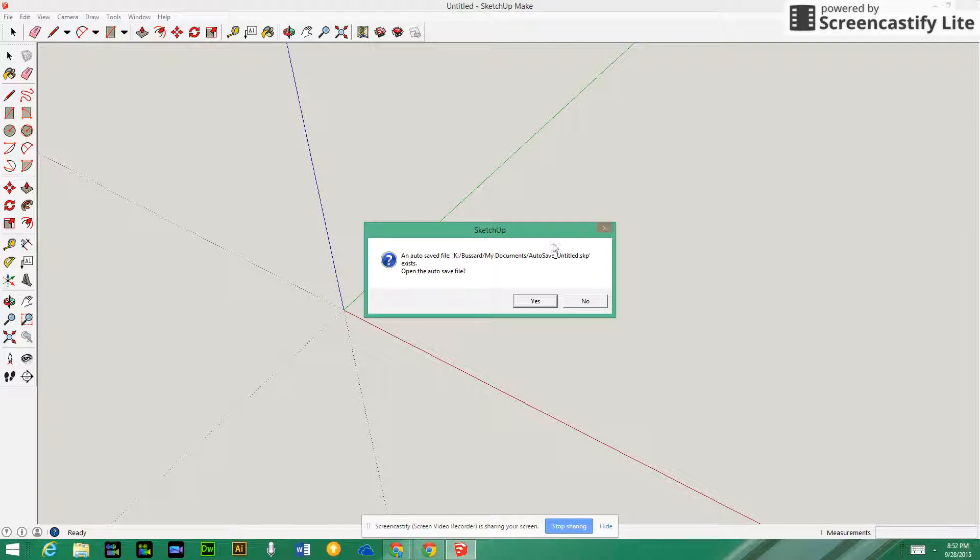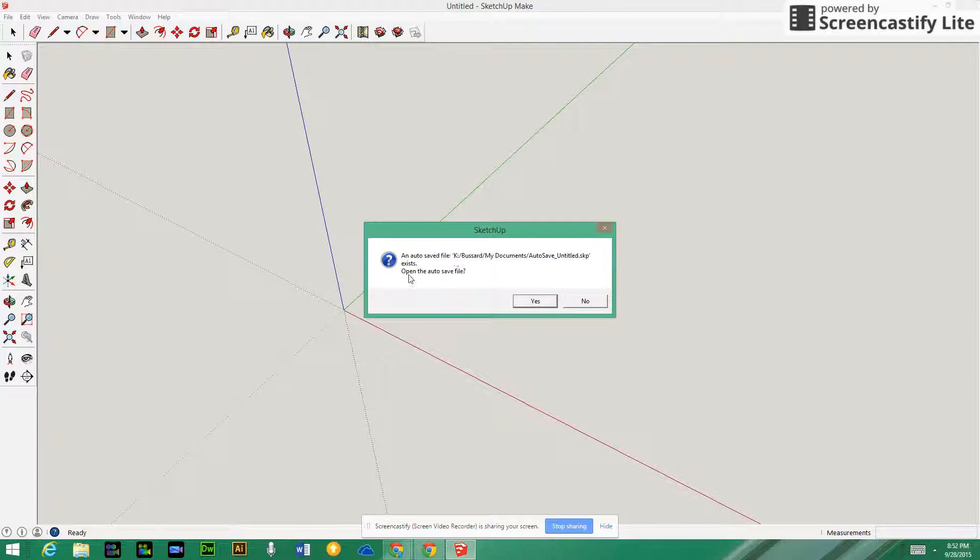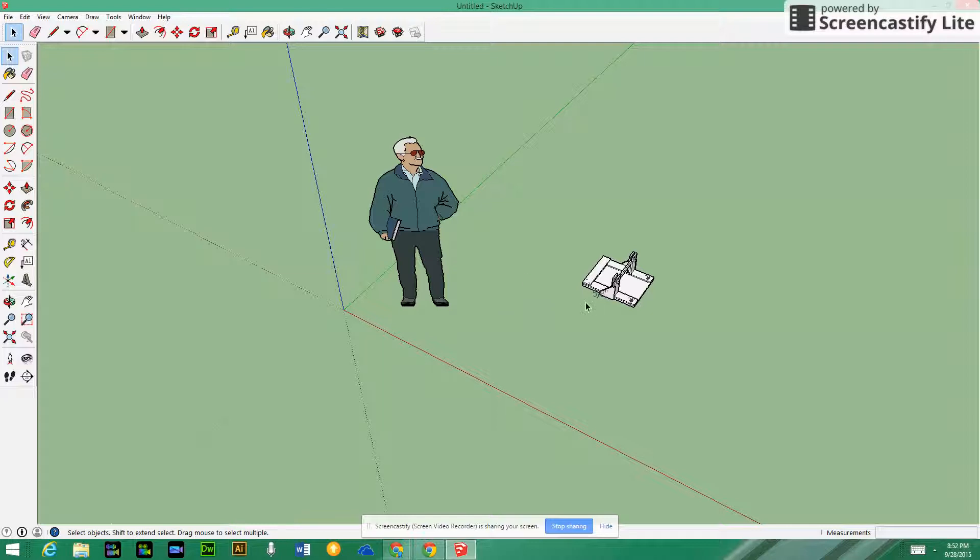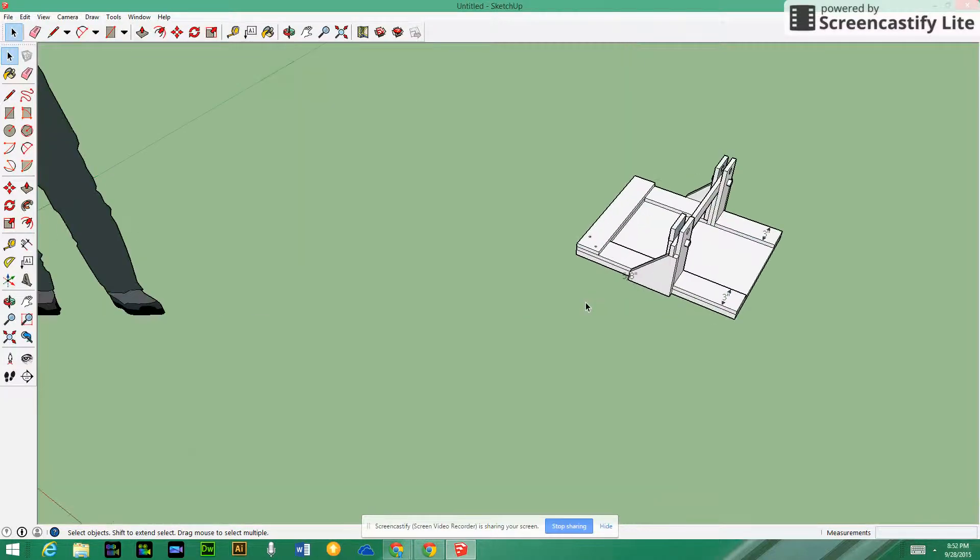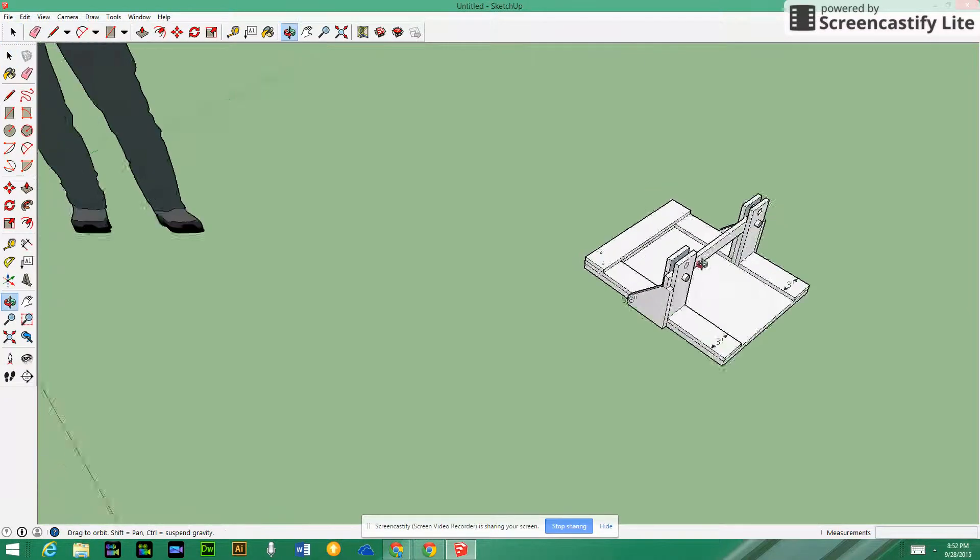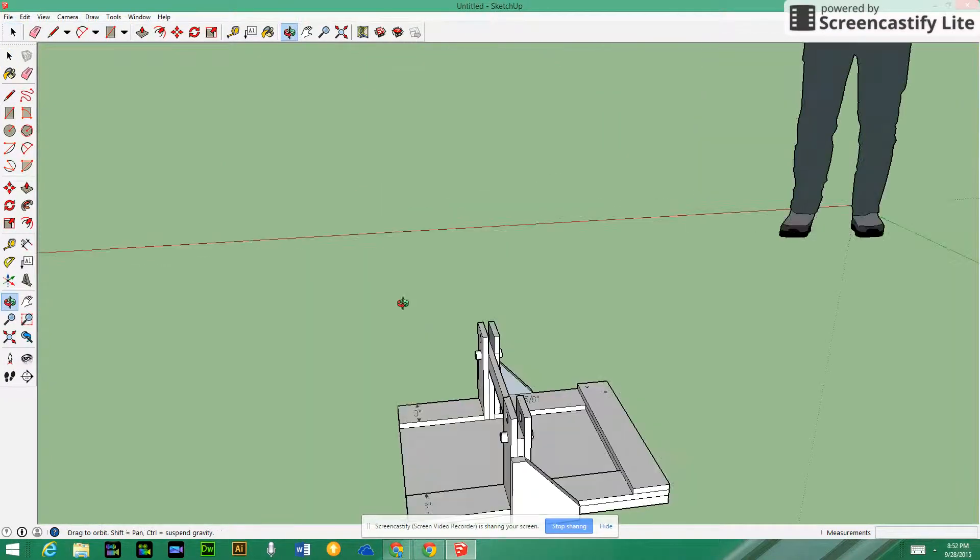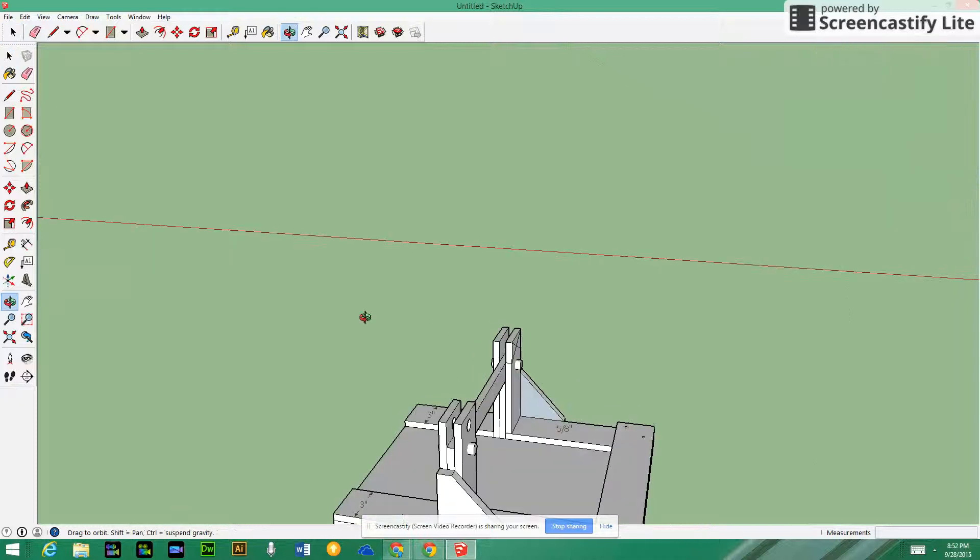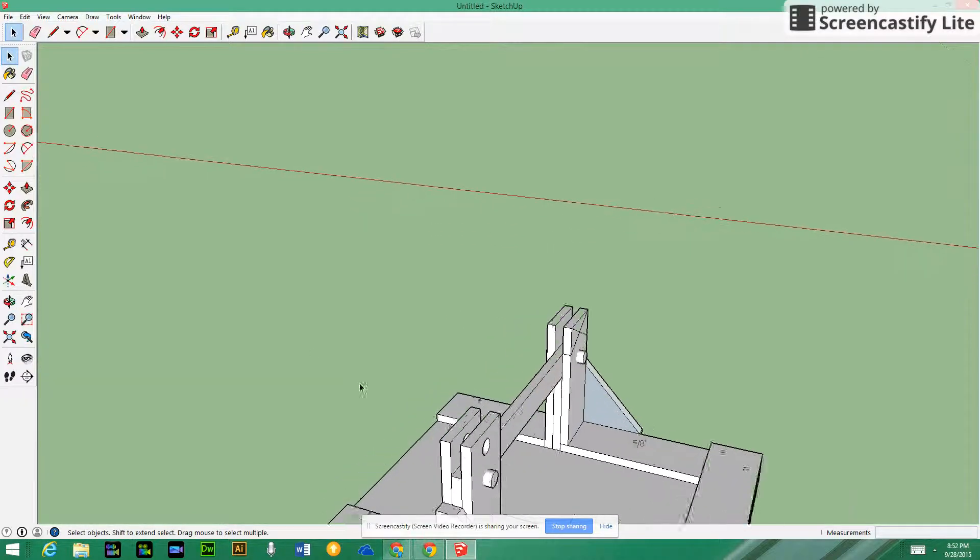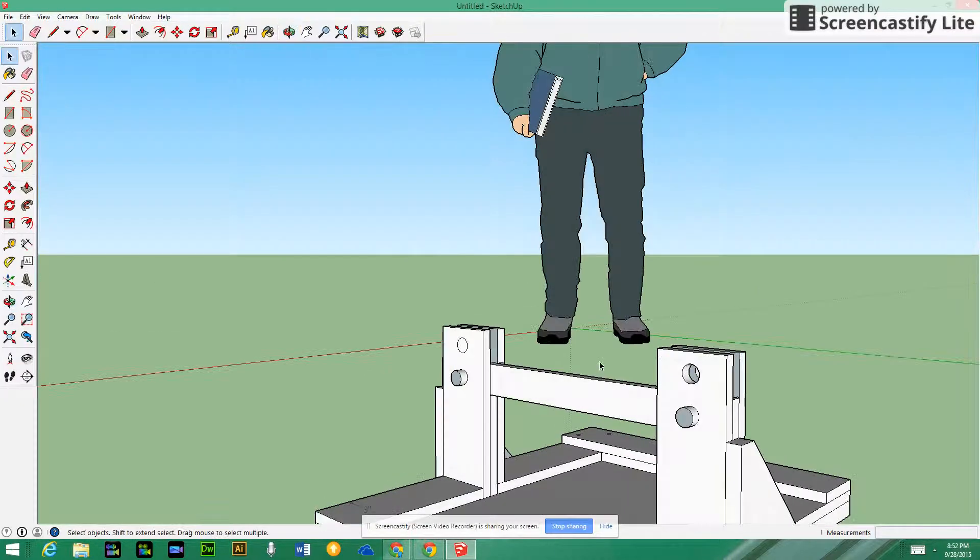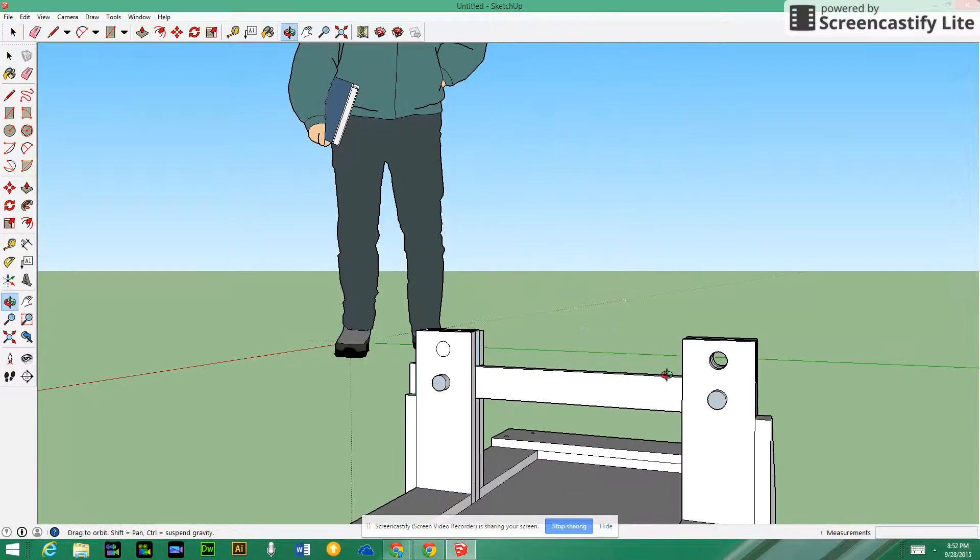Because then you're not worrying about converting a measurement such as one foot six inches to figure it out which is 18 inches. You can just punch it in. It says here an autosave file exists, open autosave file. I'm going to say yes and hope this is the catapult I was working on. I don't know if it saved the most recent file, but if we have it we are extremely lucky. I am very, very lucky to have this here.